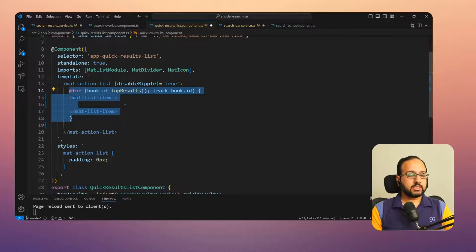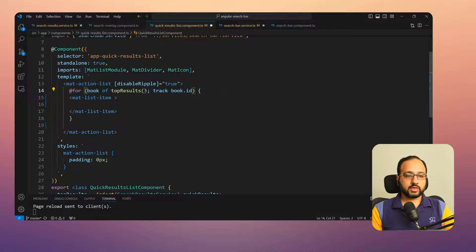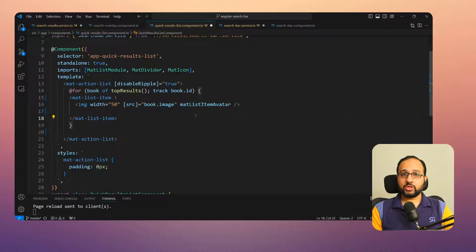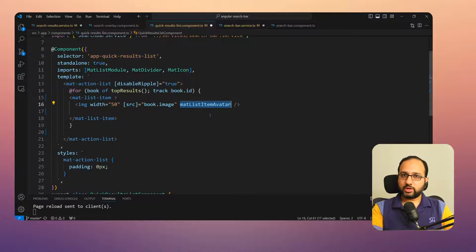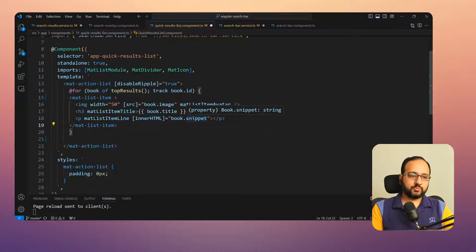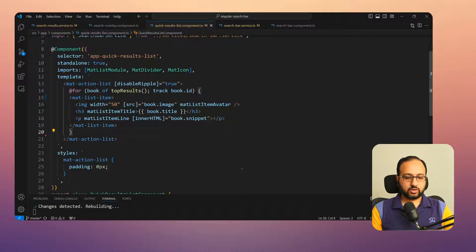We create a `mat-action-list` from the Material list module and loop through the top results signal using the new Angular control flow syntax, tracking by book ID. For each item we add an image with the `matListItemAvatar` directive — which formats it as an avatar without custom styling — plus the title and snippet as separate lines.